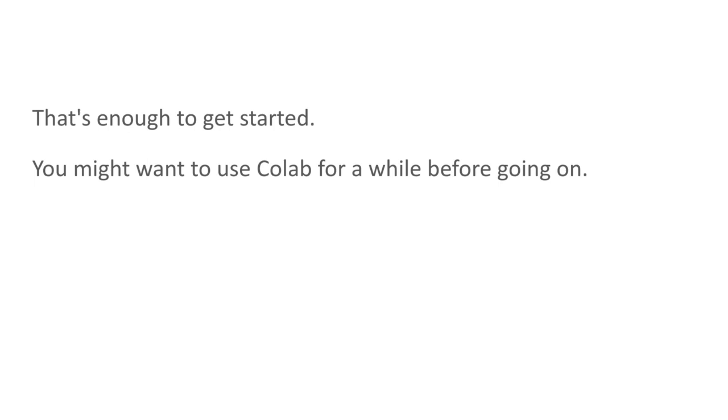That's enough to get you started for now. You might want to use CoLab and just get more comfortable with it before you watch the rest of this video.